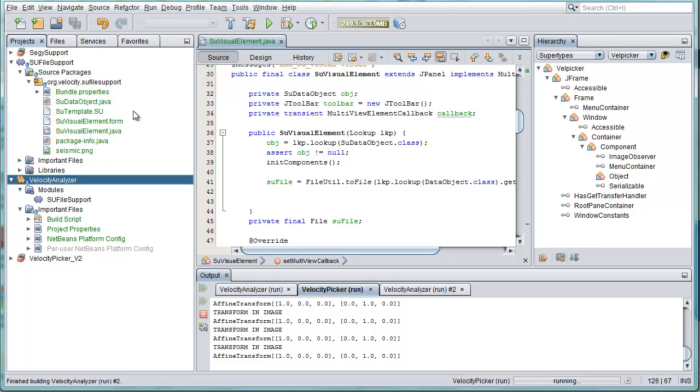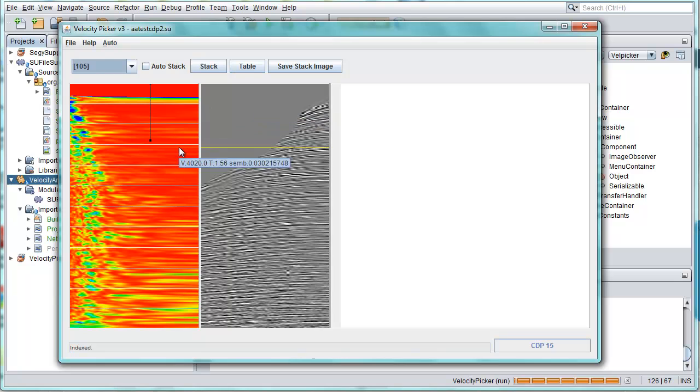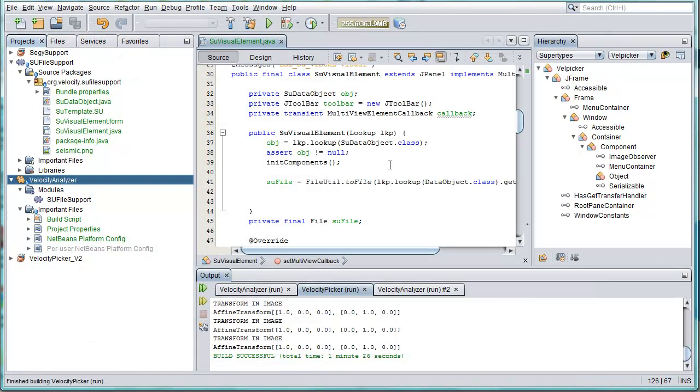That's part one of this screencast, thanks. And part two will be up soon describing the actual steps that I took in porting these panels into that tab that you've just seen.